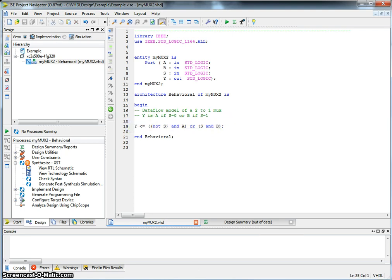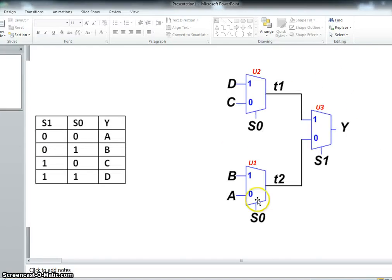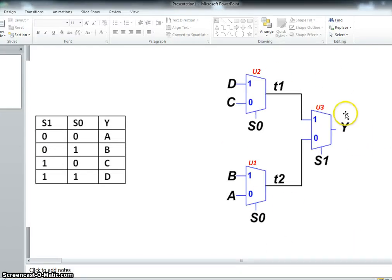In the structural model, we will take this particular circuit diagram or block diagram and literally translate the structure of this diagram towards VHDL. So to do that, let's go to ISE.